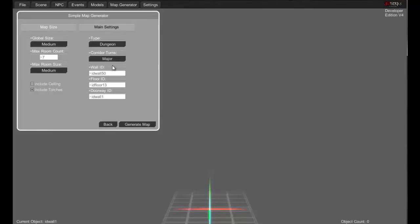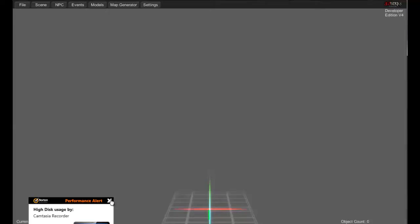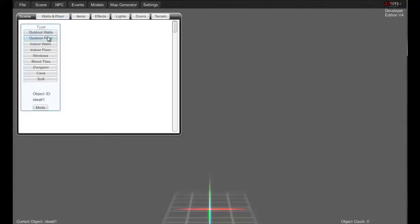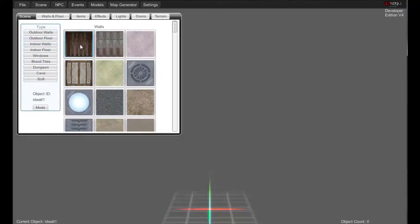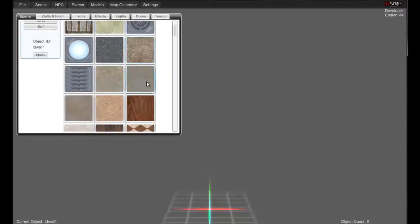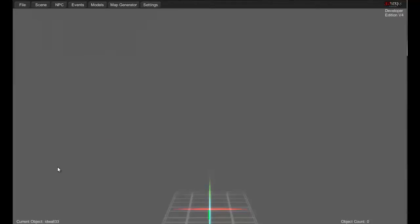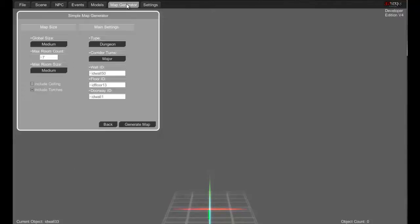Now, this section tells you what texture is going to be what. What do you want your wall texture to be? Best way to find out — hit back, click over here on indoor walls and it'll tell you basically what ID is what. Let's say I want this one. It'll say right down here: current object ID — ID wall 33. So for the wall, we'll just change that to 33.